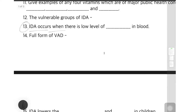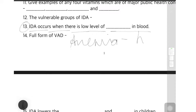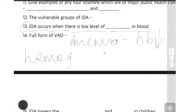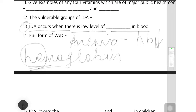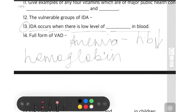Question 13: IDA occurs when there is a lower level of dash in blood. When anemia occurs, there is a low hemoglobin level in the blood. So the answer is hemoglobin — both 'Hb' and 'He' spellings are acceptable.